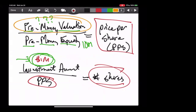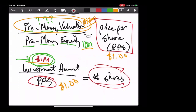Just to keep things easy with clean math, let's say our pre-money valuation happened to be $10 million. If the pre-money valuation is $10 million and there are 10 million shares, then our price per share is $1. We insert that into equation two: $1 million investment divided by $1 per share means we're selling 1 million shares to the investor.